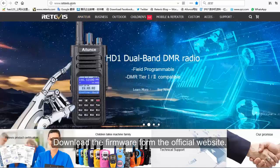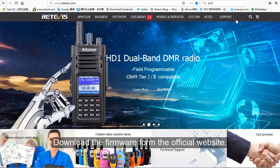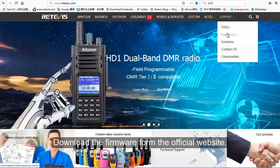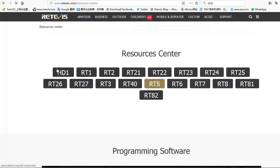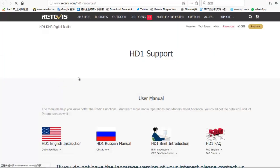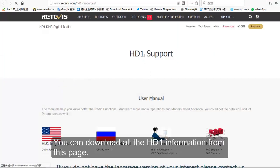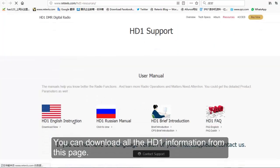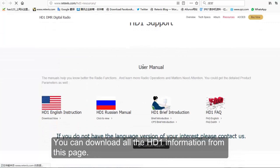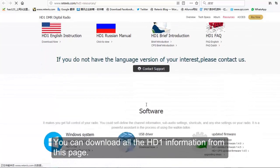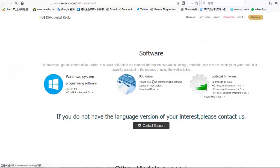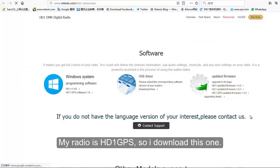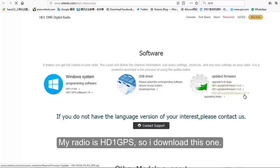Download the firmware from the official website. You can download all the HD1 information from this page. My radio is HD1 GPS, so I download this one.